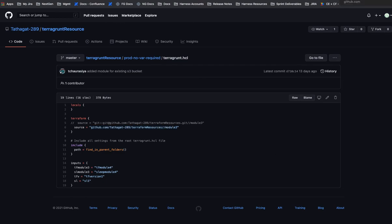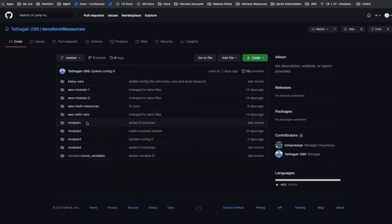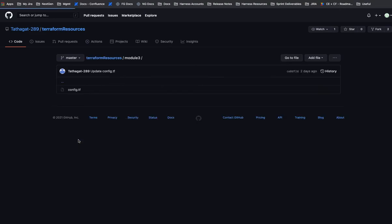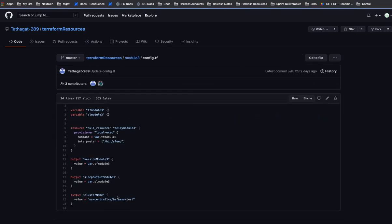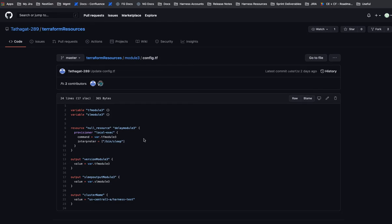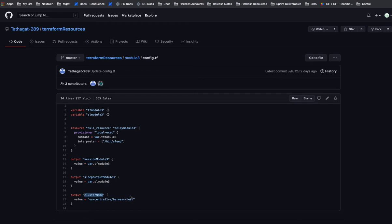So if I jump over there and I go to module number 3 and open up the Terraform script, I'll see in here my different outputs, and I'll be using these in Harness to map these outputs to the target infrastructure. But the one that we're most interested in here is cluster name. We're going to be doing a Kubernetes deployment, and that requires a cluster name mapping.